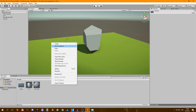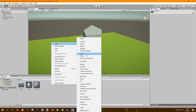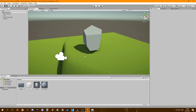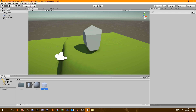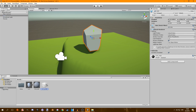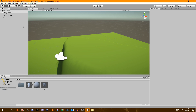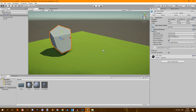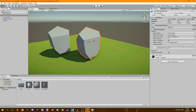Now we can go and create a prefab and call it rock prefab. Then drag in a rock to the rock prefab. We can delete the rock from the scene and use our rock prefab instead.